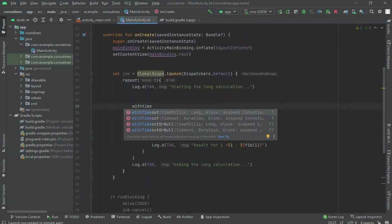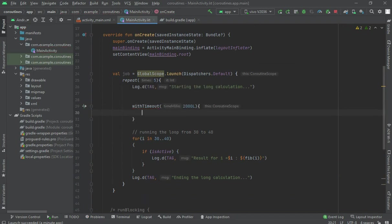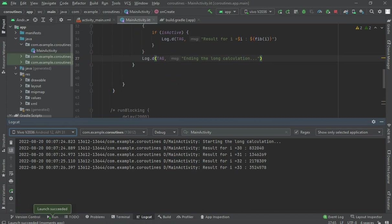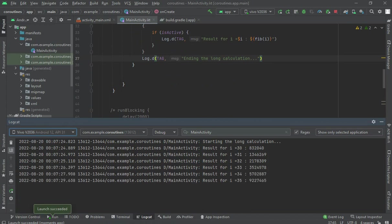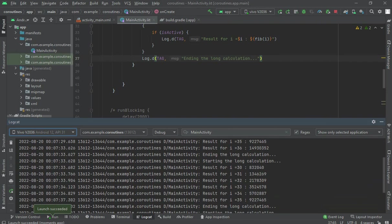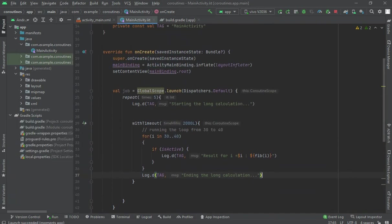We can use withTimeout and pass the timeout in milliseconds — for example, 2000 milliseconds. We paste the for loop inside withTimeout. When the code runs, it executes for that duration and then cancels. Running the app: 30, 31, 32, 33... and at 36 the job is cancelled. If you increase to 3 seconds, it will run longer before cancelling.